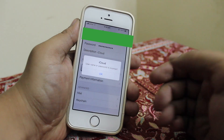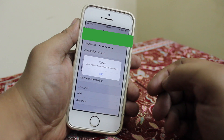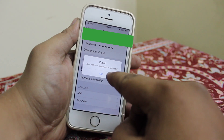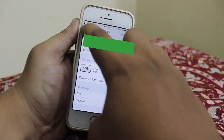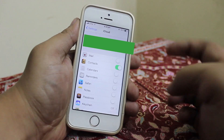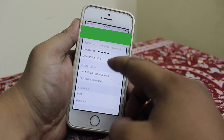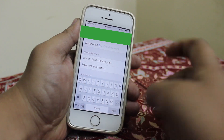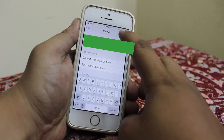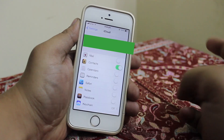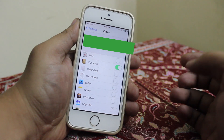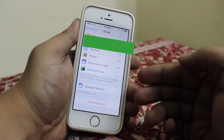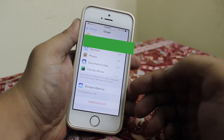It will prompt you a message saying the username or password is incorrect — just tap OK. Then go back again, go into your iCloud account, and erase the description field, as you can see here.